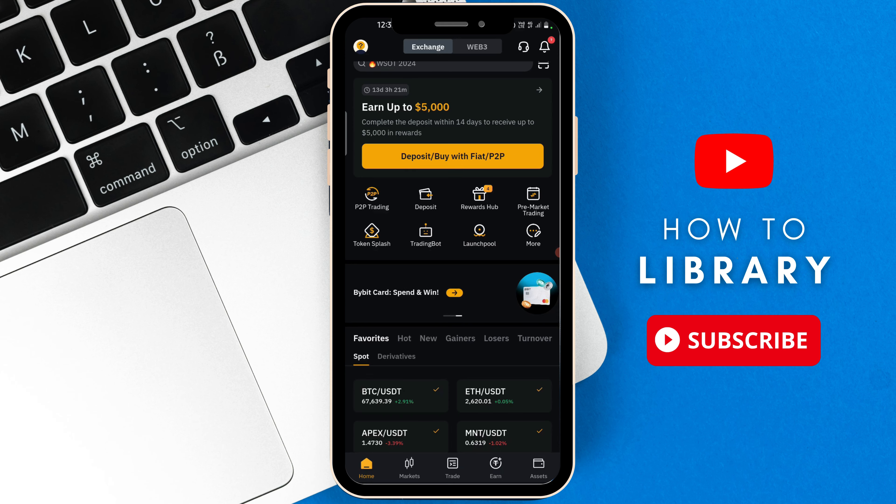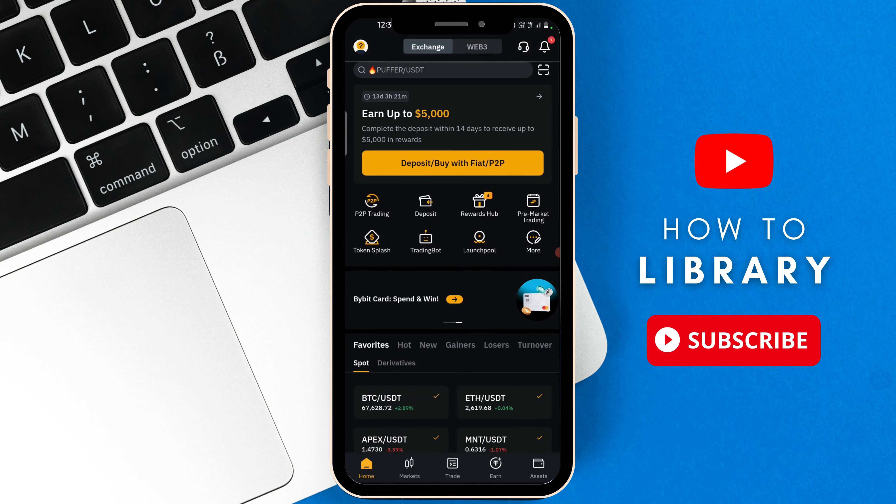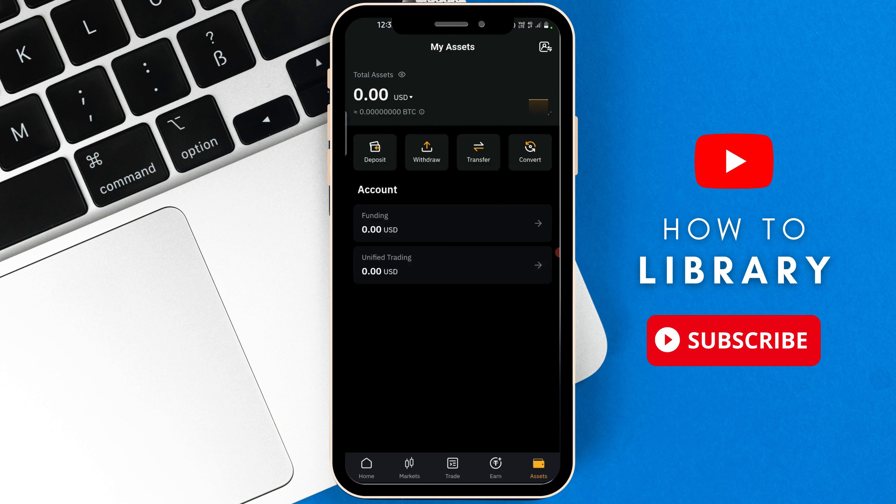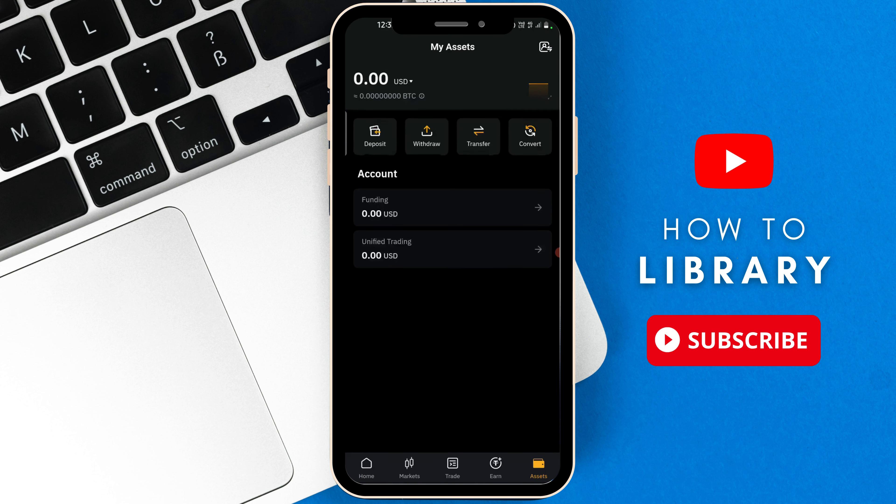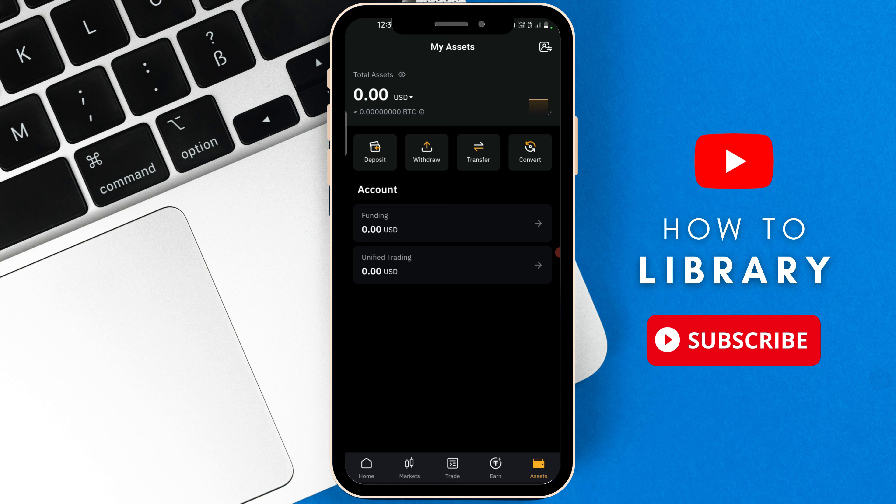Once you've logged into the Bybit app, you are going to go to the bottom right corner and then select the assets icon. Now what you need to do is select the transfer button right there where the tabs of other buttons are. There's deposit, withdraw, transfer, then convert. You're going to select transfer.